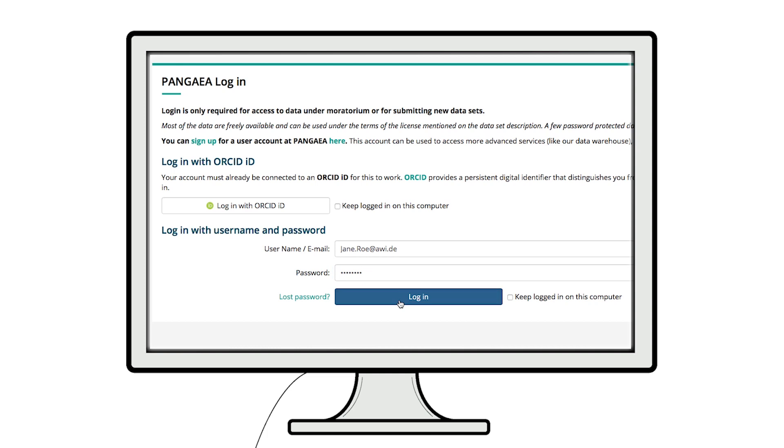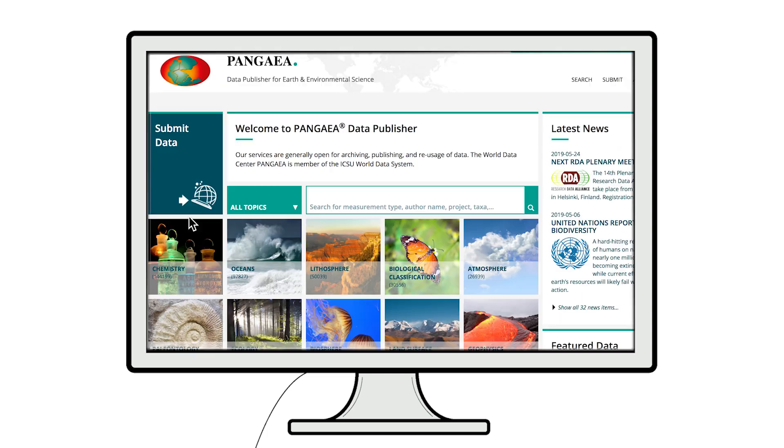Once logged in, click on Submit Data, and a data submission form will open.